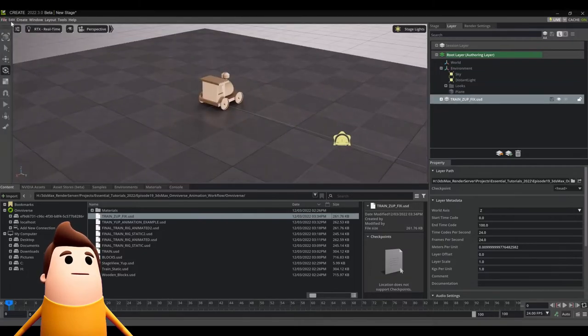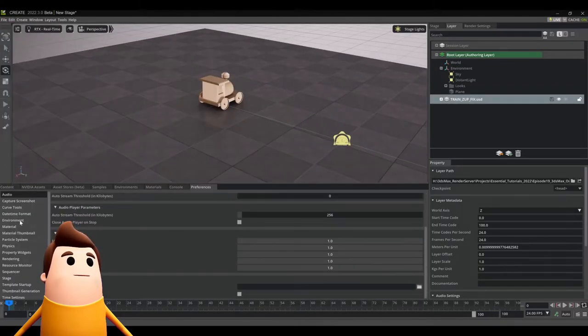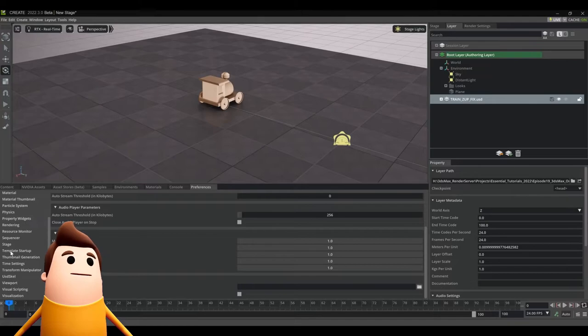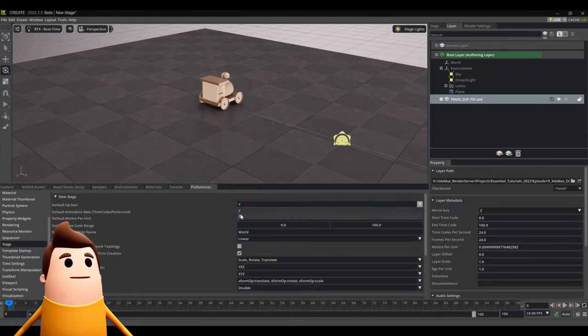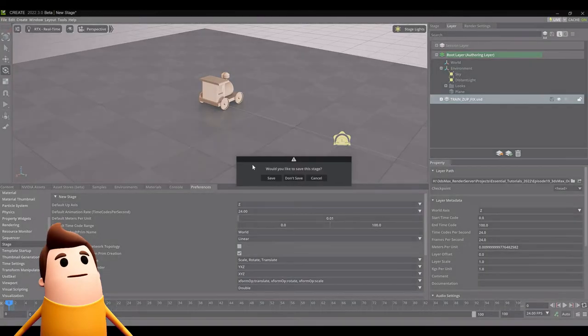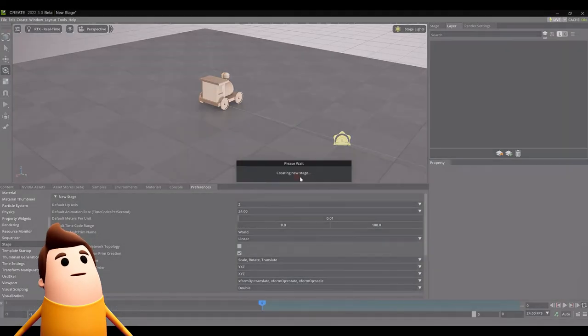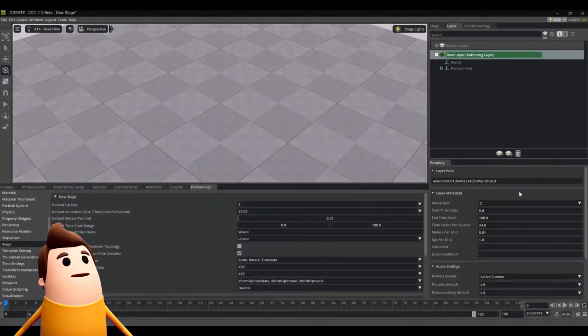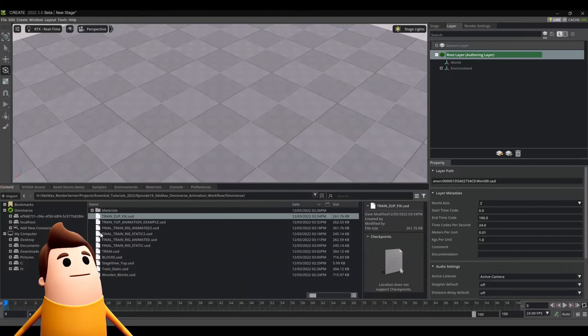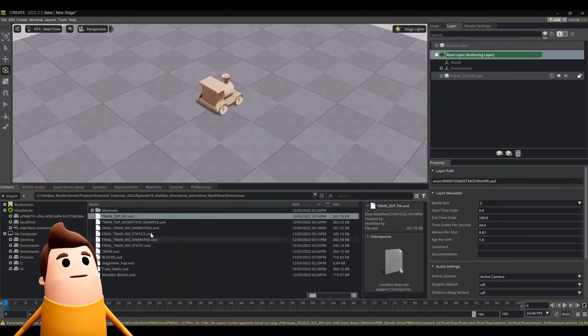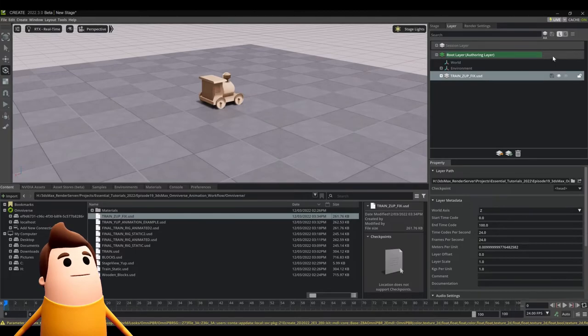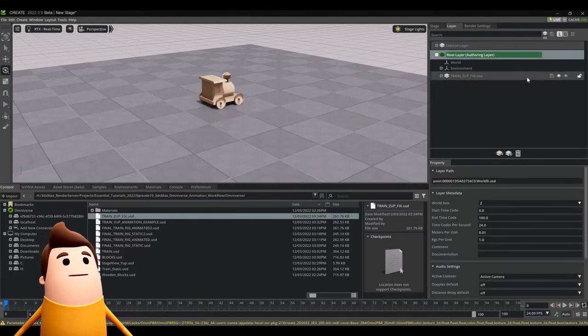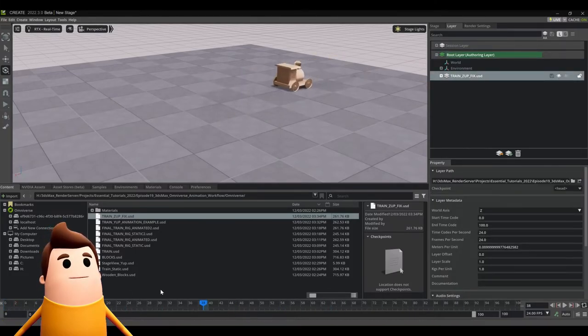If you go, for instance, to file preferences and you set your stage view to something like the Z axis as the default, then this workflow isn't super relevant just because you can set the root layer to Z world axis, import your sub layer as a Z axis layer as well. And because everything is in the same coordinate system, it works as expected.